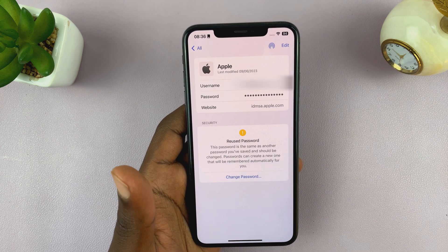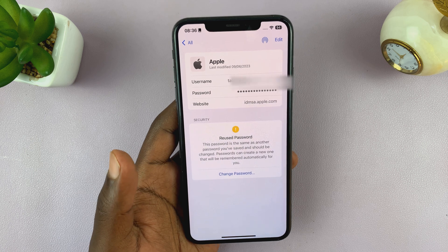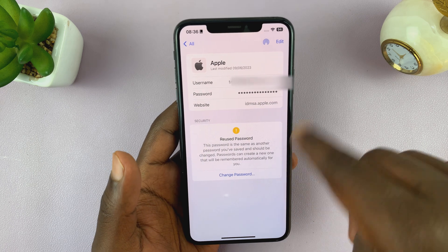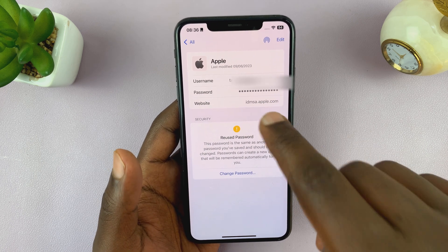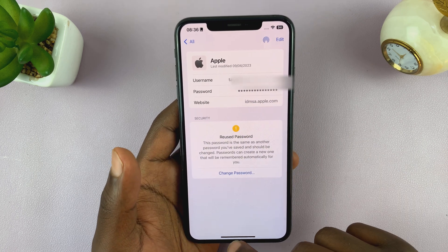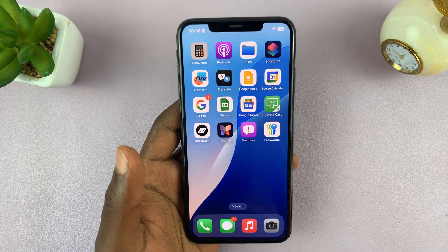Now, it doesn't mean that because you signed into your Apple ID, all iPhones will save the Apple ID password here. I'm just telling you to check — it could be there.